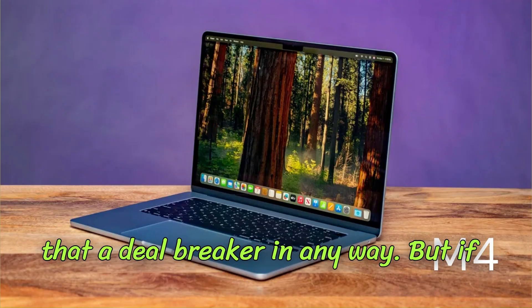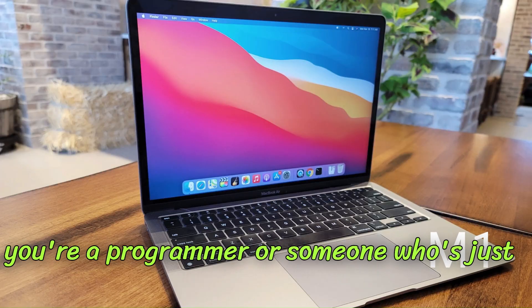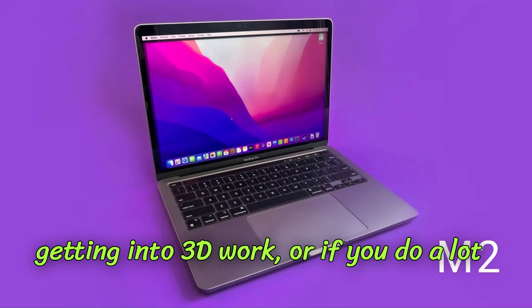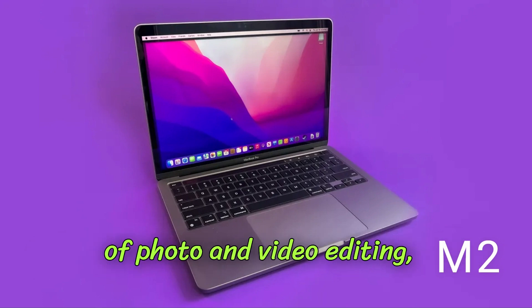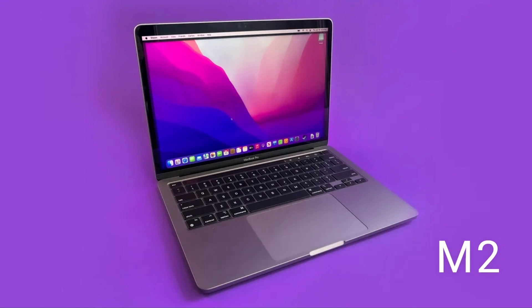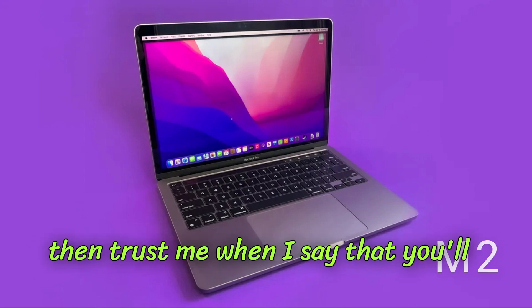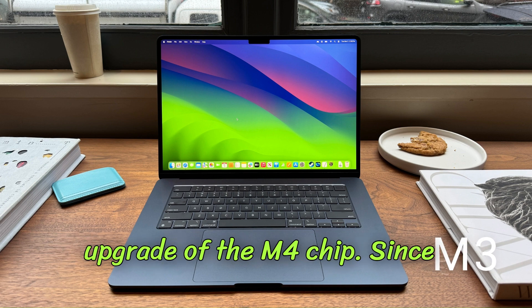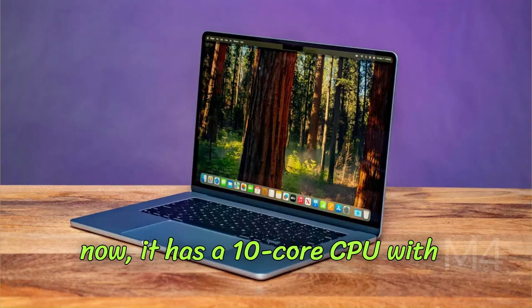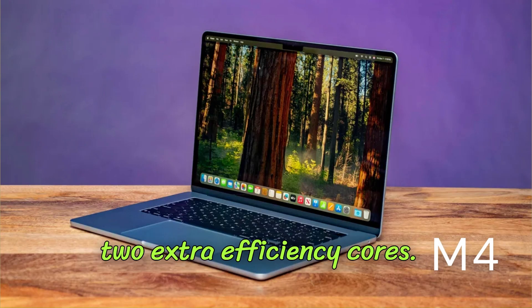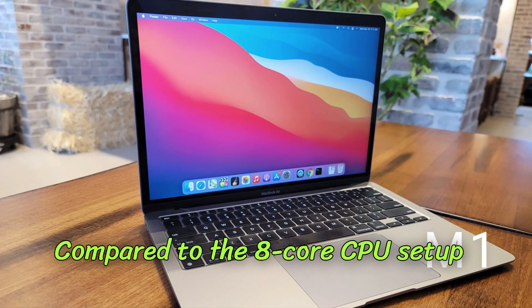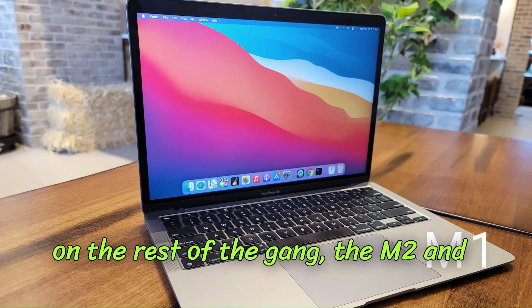But if you're a programmer or someone who's just getting into 3D work or if you do a lot of photo and video editing, then trust me when I say that you'll definitely love the beefy multi-core upgrade of the M4 chip. Since now it has a 10-core CPU with two extra efficiency cores compared to the 8-core CPU setup on the rest of the gang.